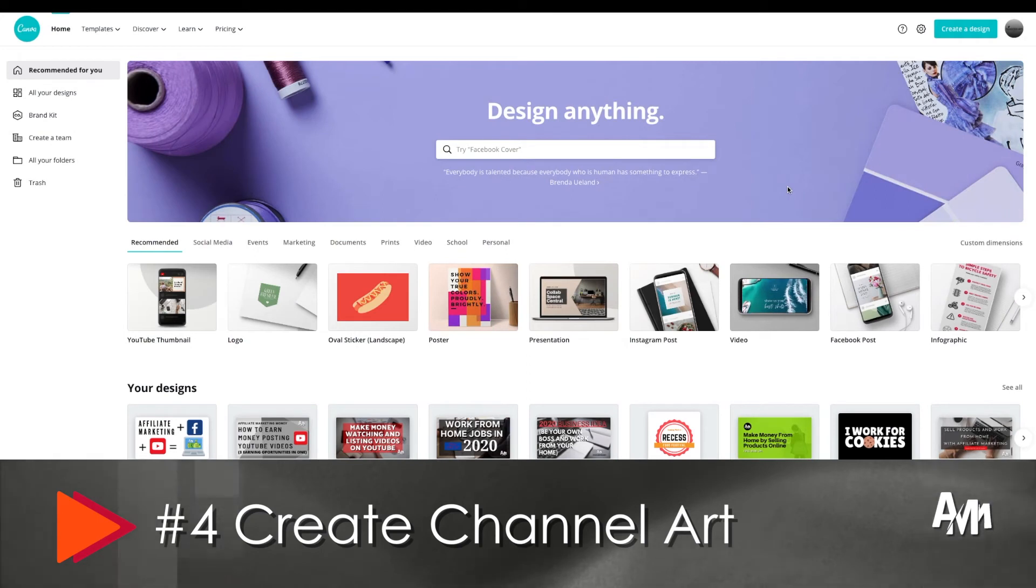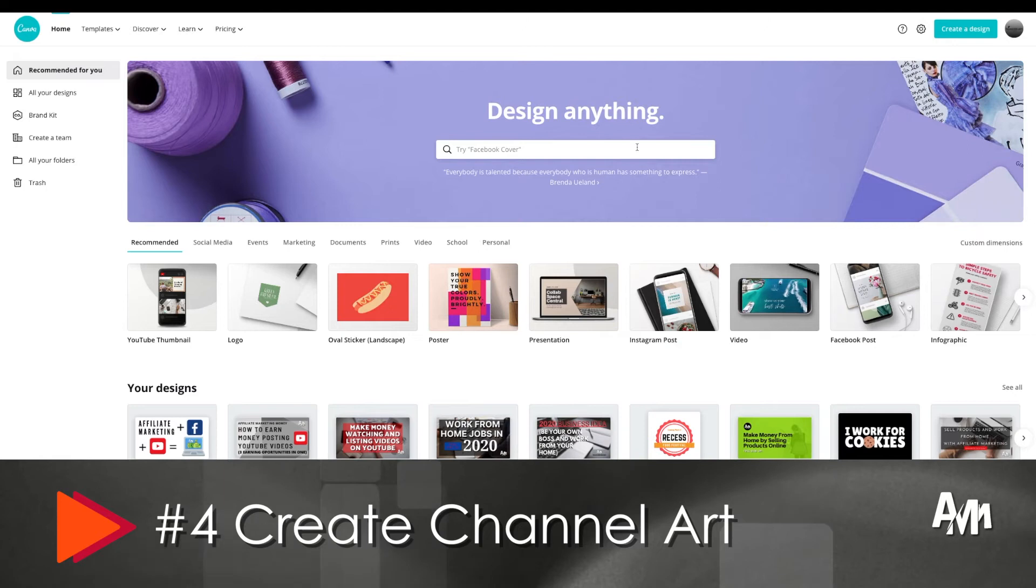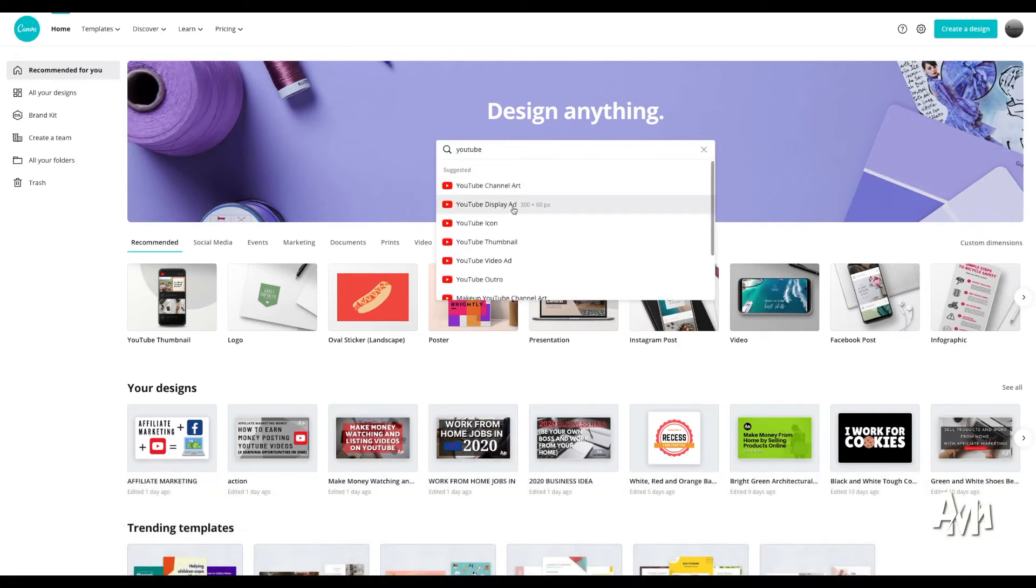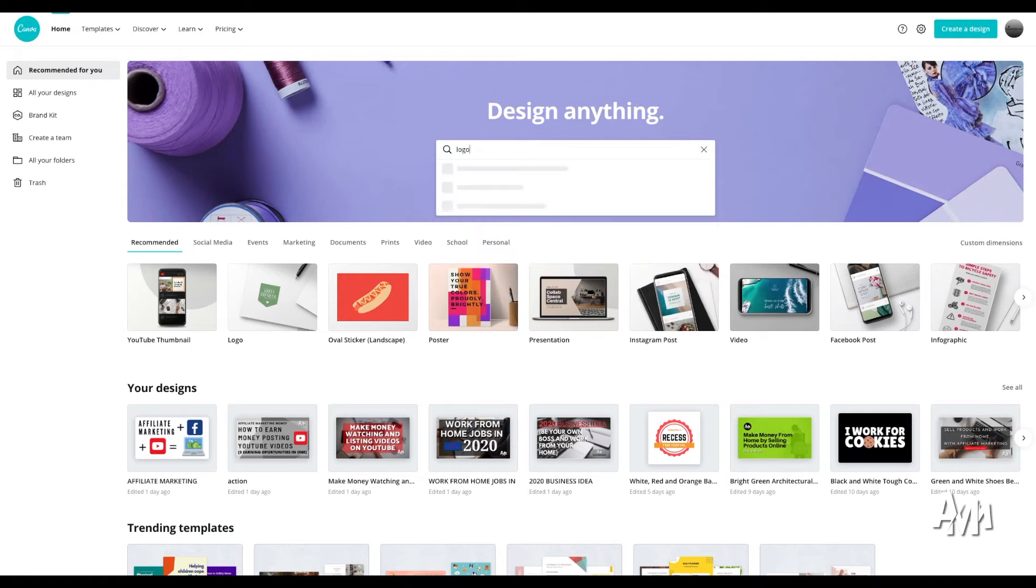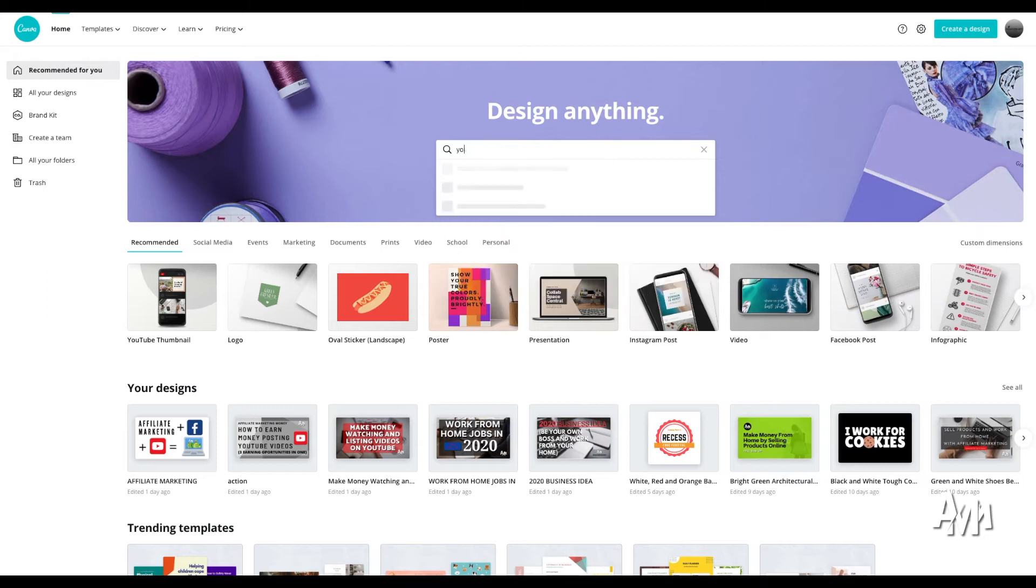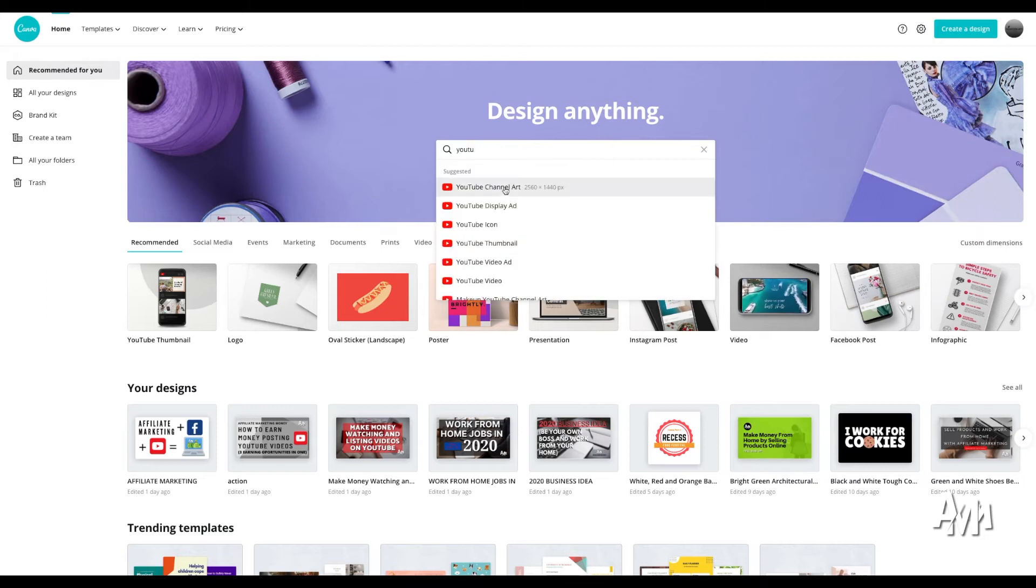Then after that, we're going to go to number four, which is create your channel art. Your channel art has to be attractive, it has to match whatever you're showing. So if we're talking about luxury, we can't really show channel art that's not very luxurious. And here Canva is going to be very helpful for you.